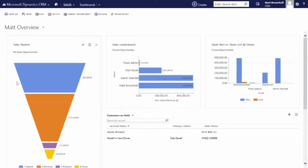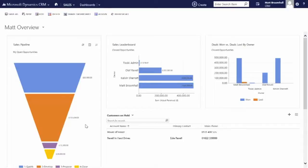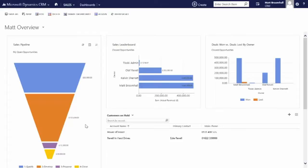And we can also see that the sales pipeline has been updated to demonstrate that the opportunity is no longer an open opportunity but has actually moved out of that into a closed opportunity, reducing the values but at the same time reflecting what's just happened. We hope that you enjoyed this demonstration. If you have any questions, please do get in contact with us via the website or via our usual numbers, and we hope that you will enjoy reviewing further videos in the future. Thank you.